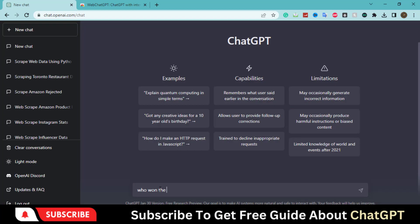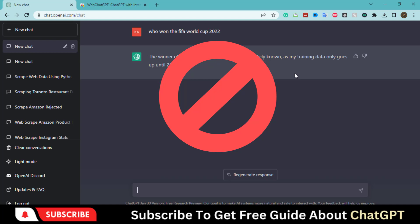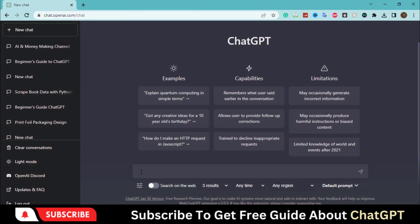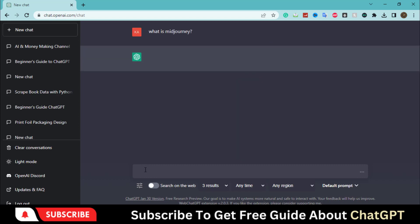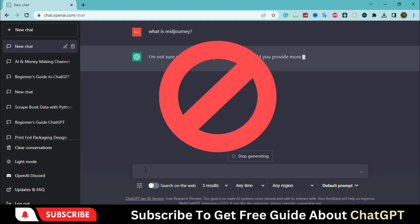If we asked ChatGPT about the FIFA World Cup winner of 2022, it will give you the wrong answer. Similarly, if I ask about the latest AI tools such as Midjourney, it will also not show you the answer as it is trained to provide solutions to queries before 2021.